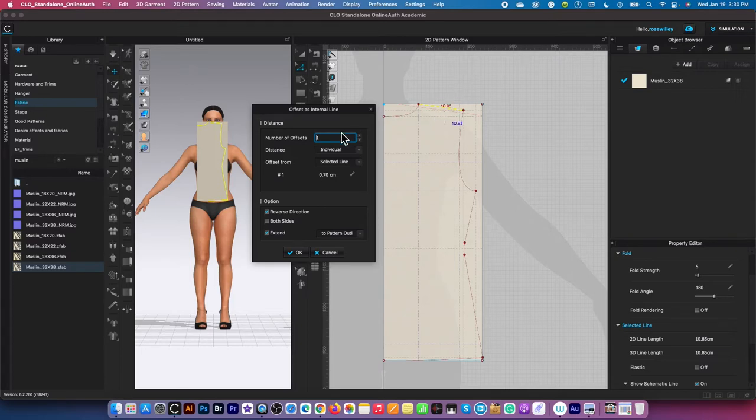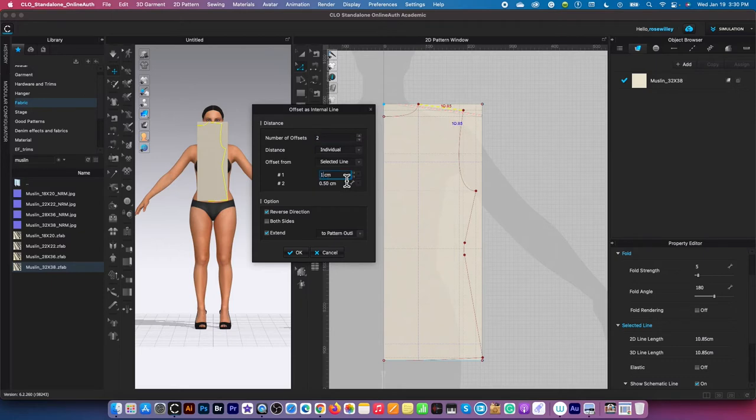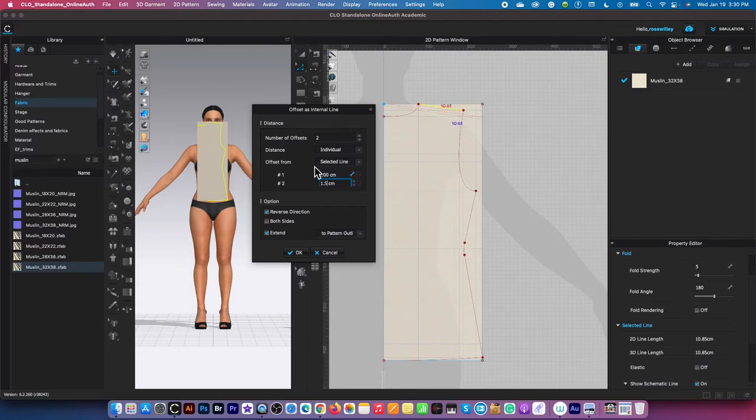Now I'm going to increase the number of offsets to two. Then I'm going to type in the first value of 1, press the tab key, and the second value is 1.5. Offset from selected line, distant individual.